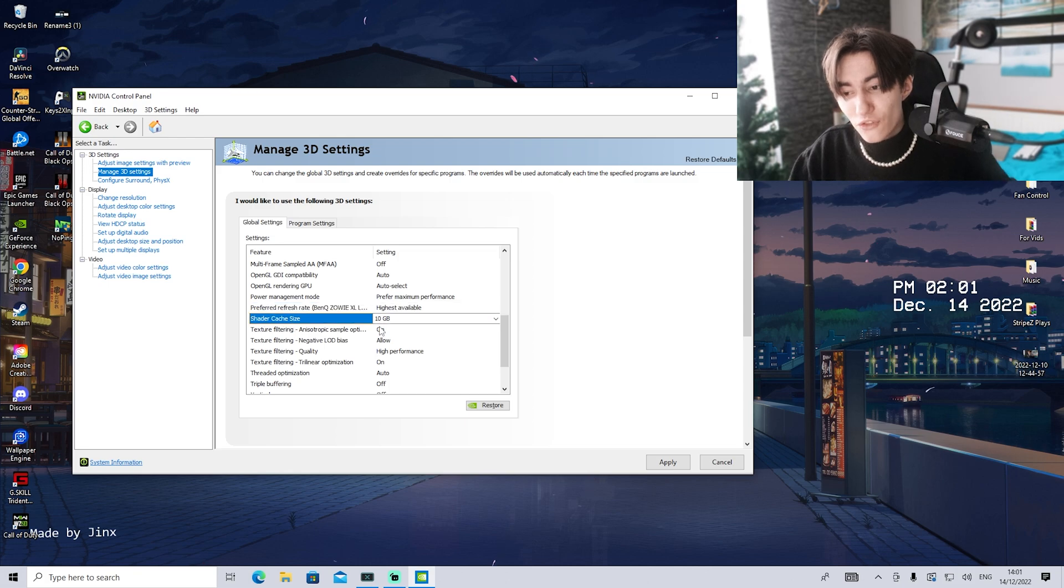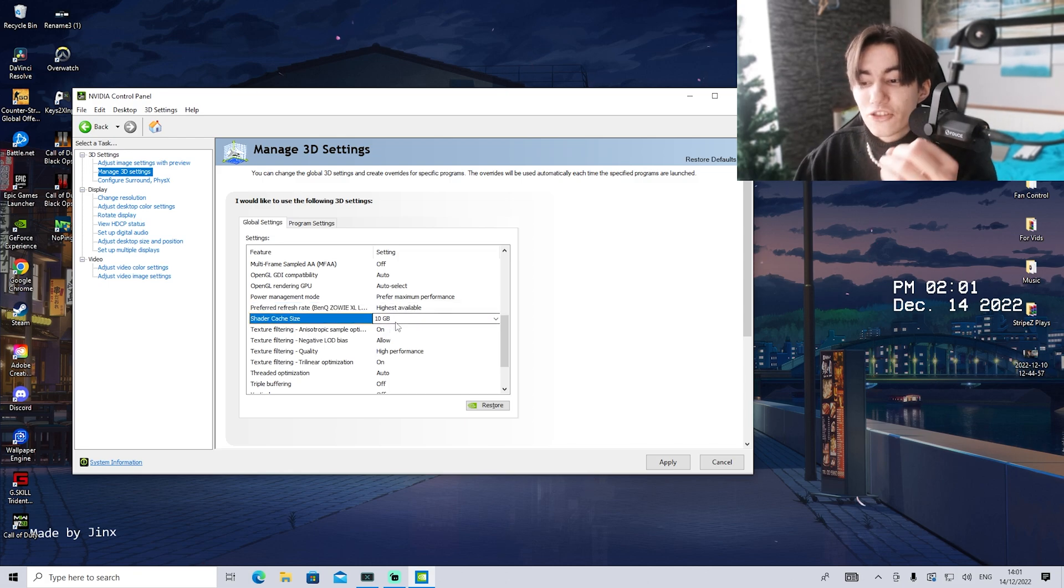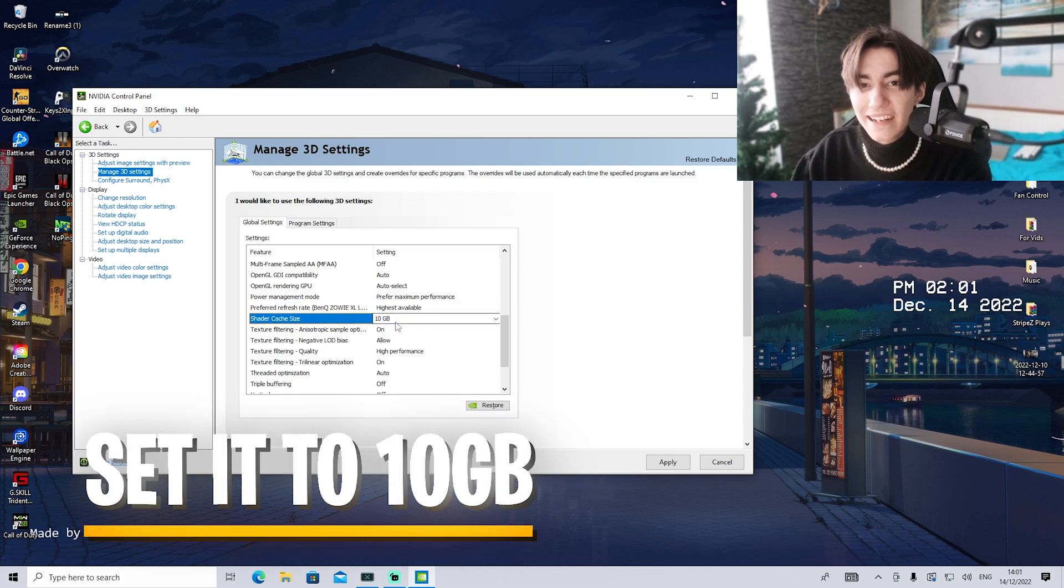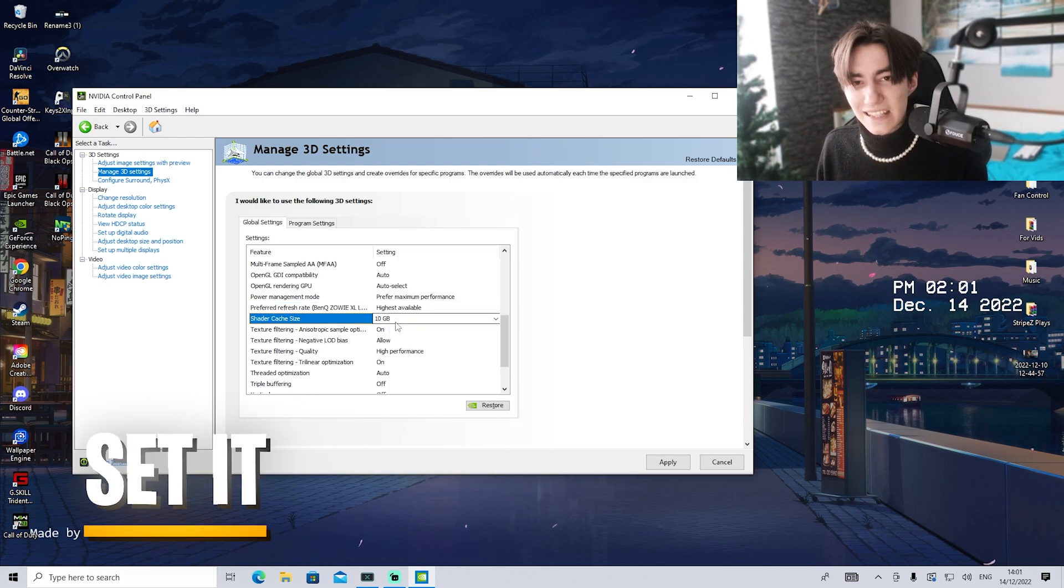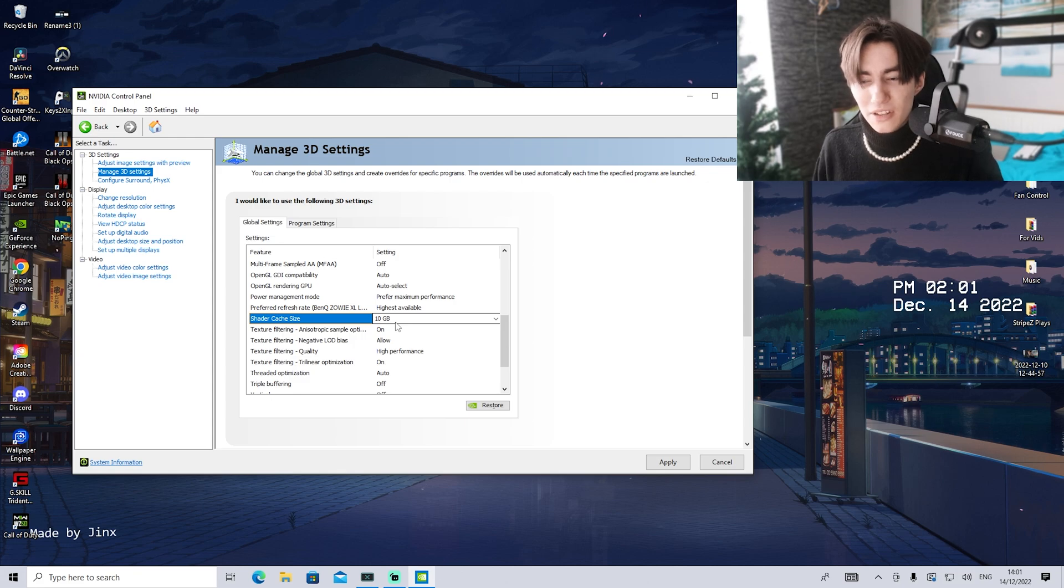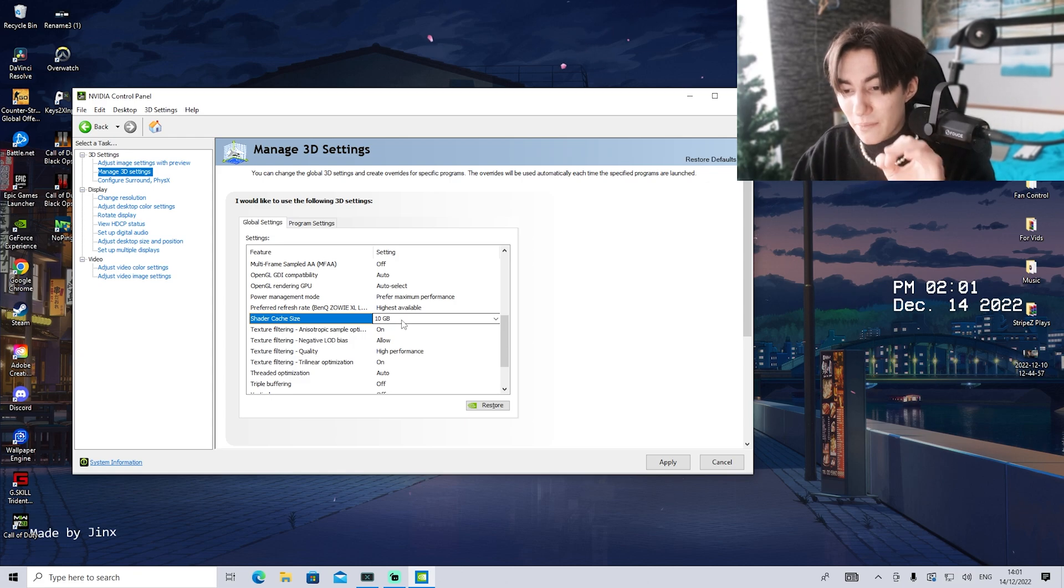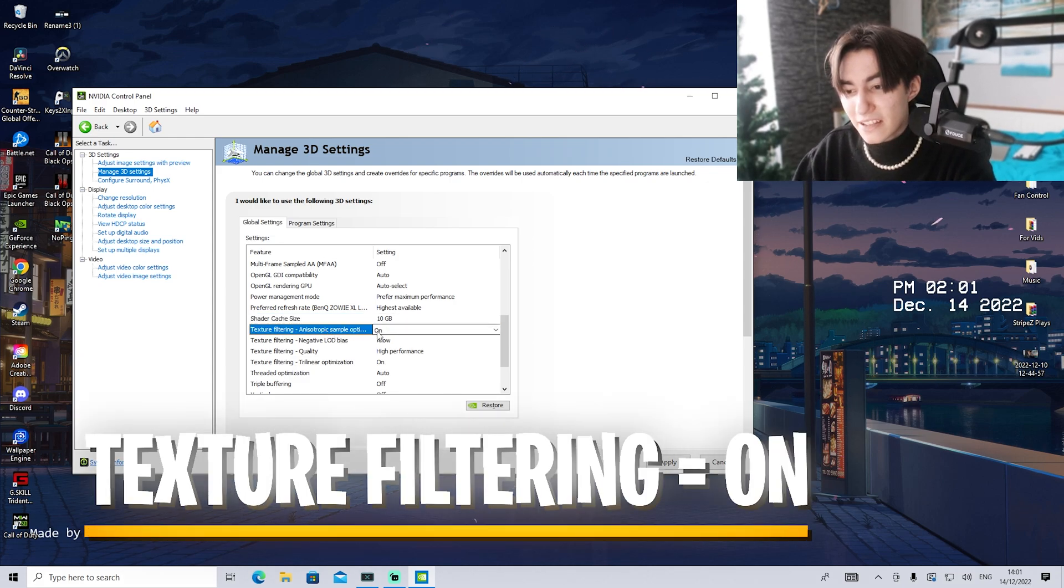Shader cache for most games works best on 10 gigs. This is an overall general setting. Really put it on 10 gigabytes and you'll be good 100%.